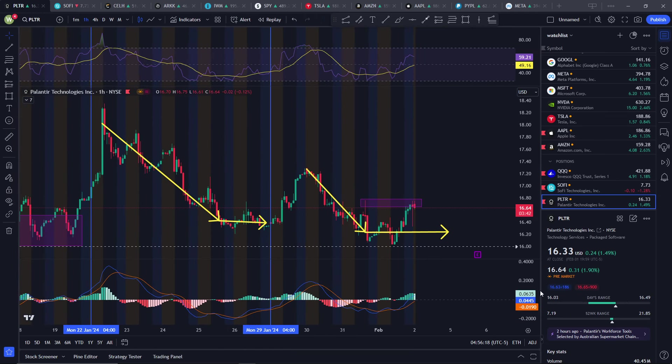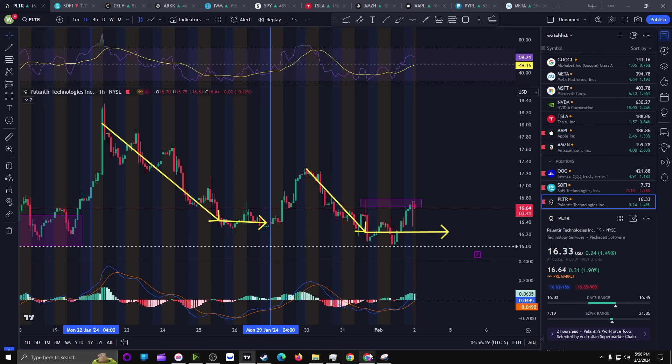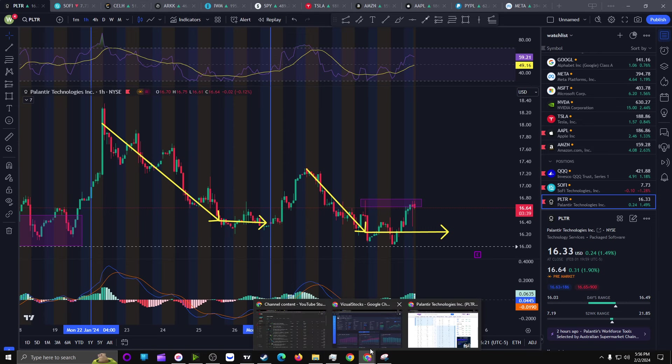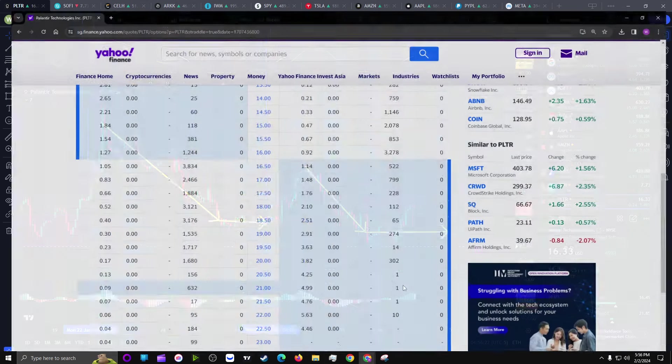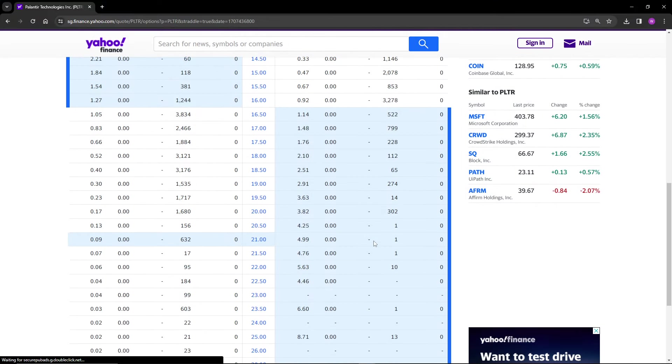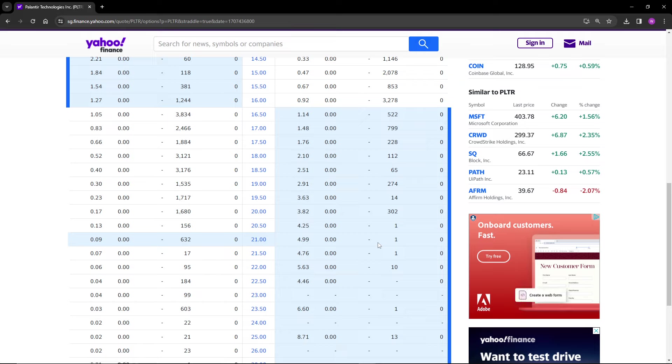So yeah, once again, still pretty bullish on Palantir. Thank you guys for watching. Hopefully that made sense, and see you in the next one.